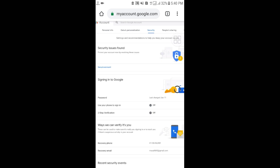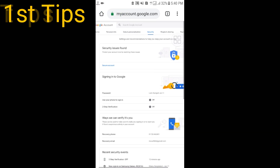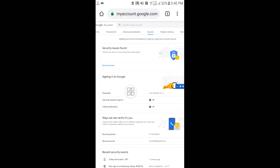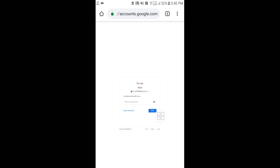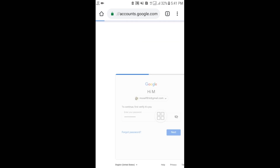The first tip is about changing your password. Under the Security section, you can see the Password option — just select it. You will need to enter your current password first to proceed.